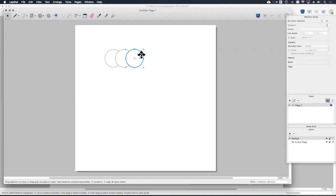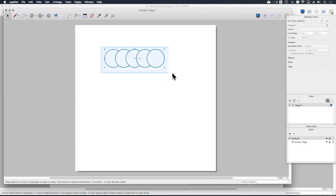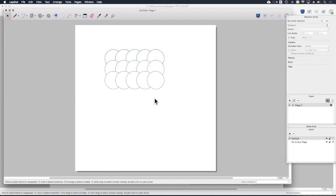I'll keep going until I've created the outline of my cloud. Now I've got five in a row — let's select all of those and do the same thing so I've got a stack of them. Now I've got all of my circles arranged. The next tool is the split tool up here.